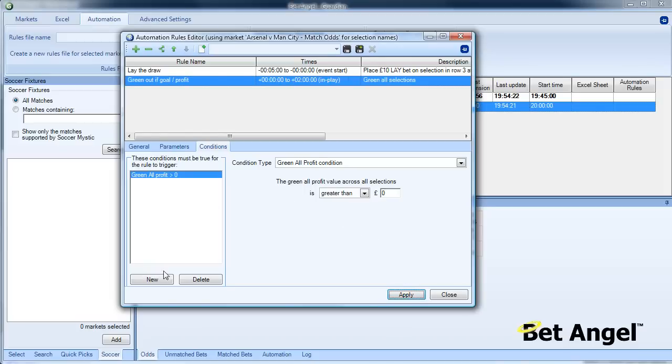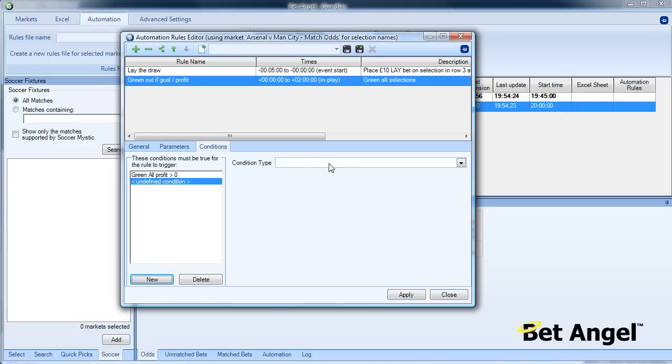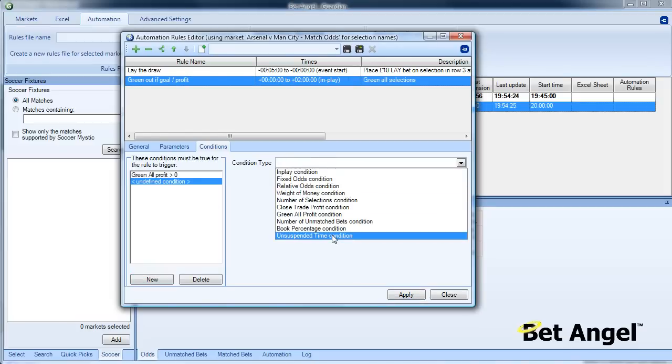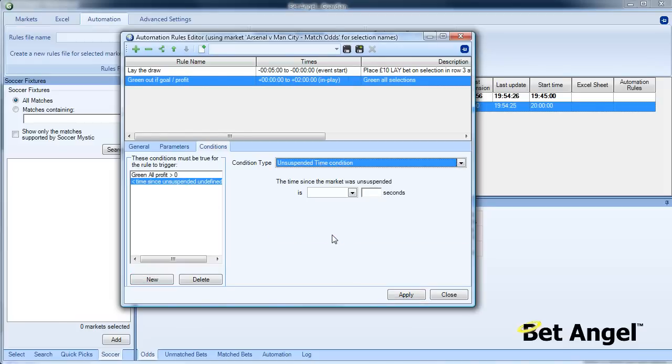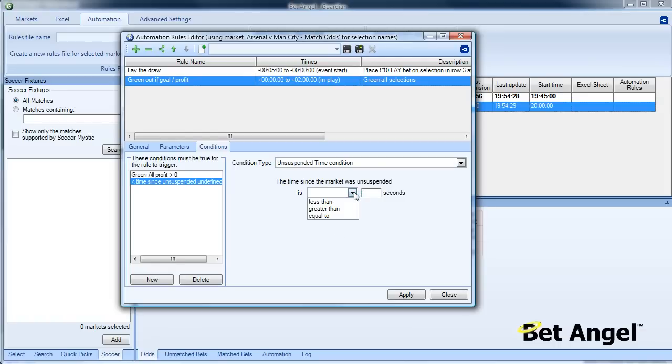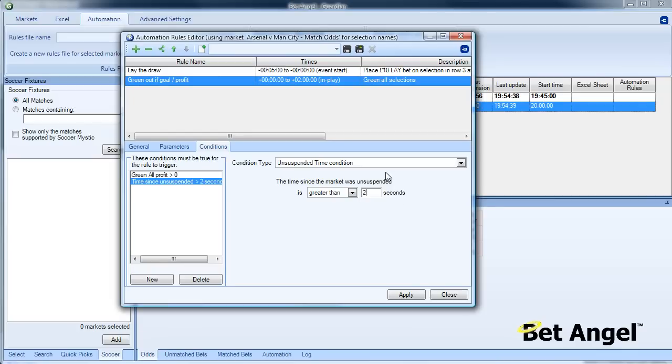But we're also going to add an unsuspend time condition. This is the amount of time since the market was suspended. If a goal goes in, the market will be suspended. It will be unsuspended and the match will get underway again. So to be safe, we're going to wait let's say a minute and a half, 90 seconds since the market was unsuspended. And we can now apply that rule.